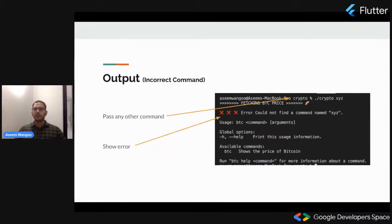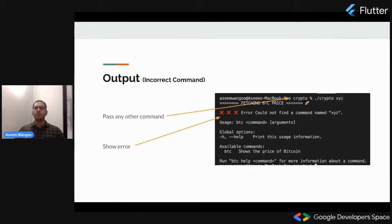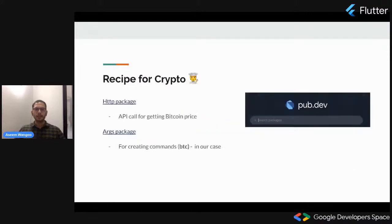If our user doesn't type in the correct command, we need to cater for those use cases also. We catch these cases and give a description saying we couldn't find a command called XYZ or whatever the user typed. We show the user the error and also display that the available commands are BTC.